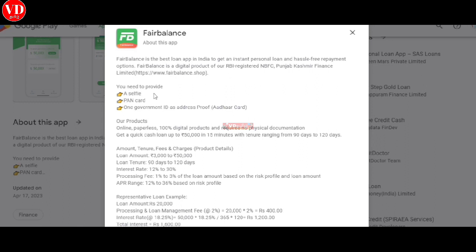What are the document requirements? Selfie, PAN card, one government ID proof, Aadhaar card. The loan tenure is 9 to 19-24 days.